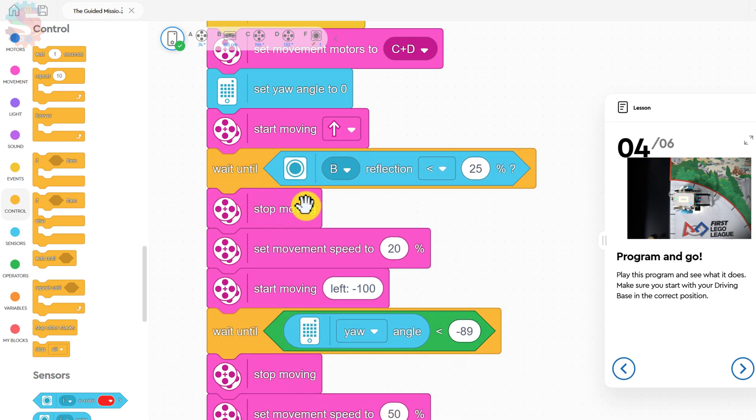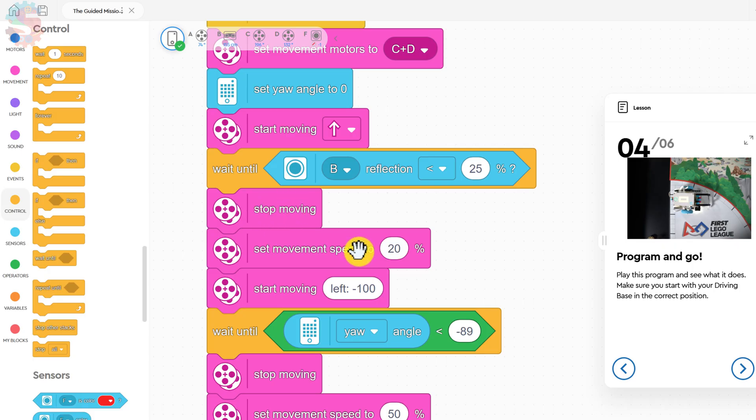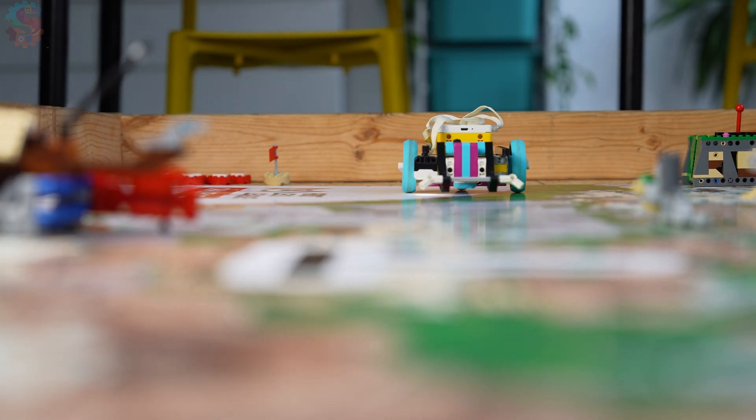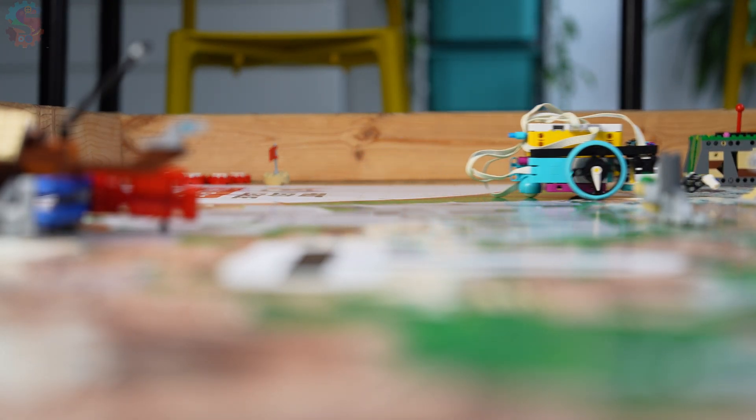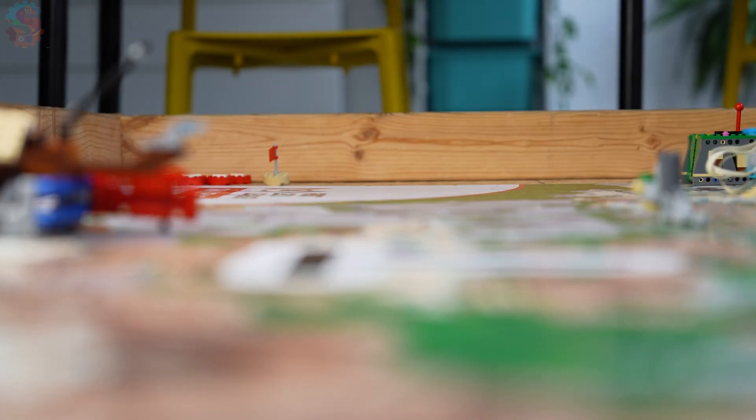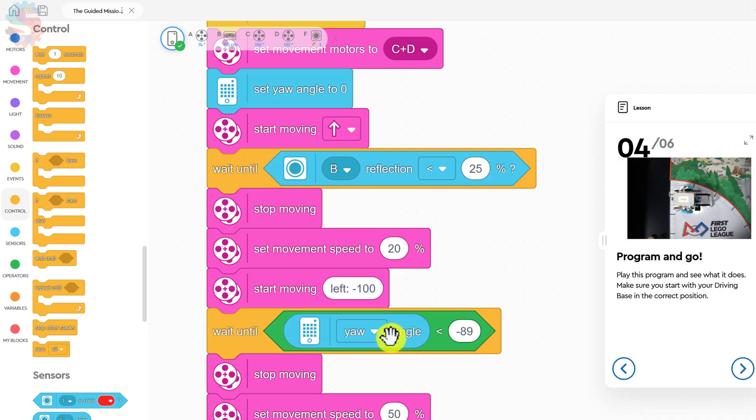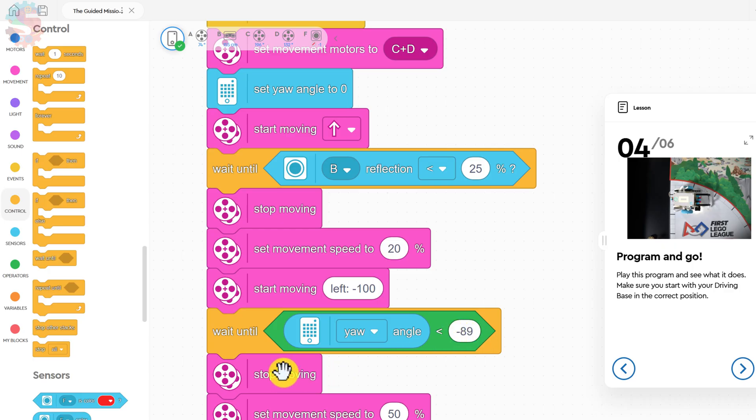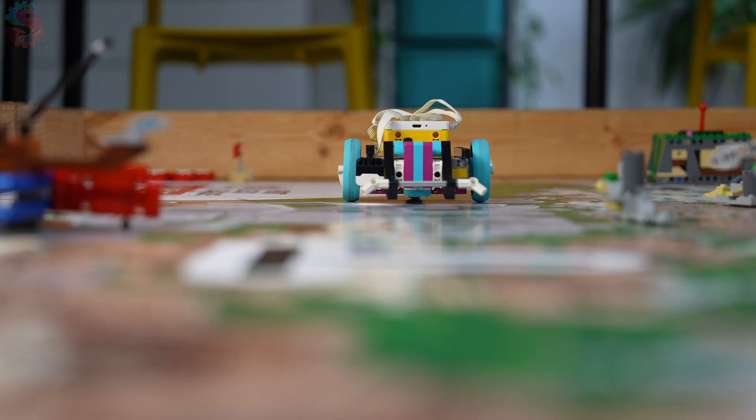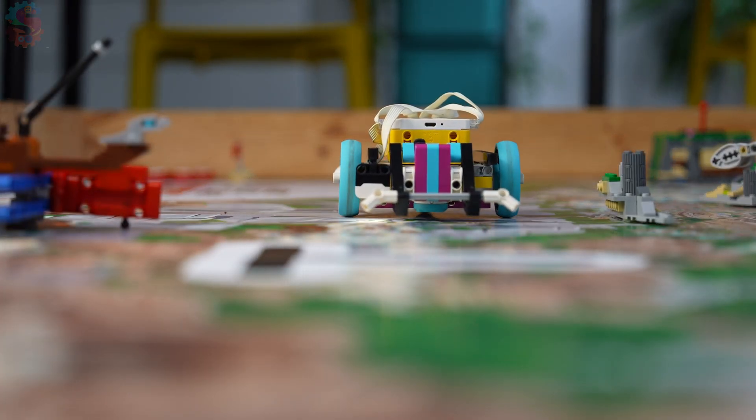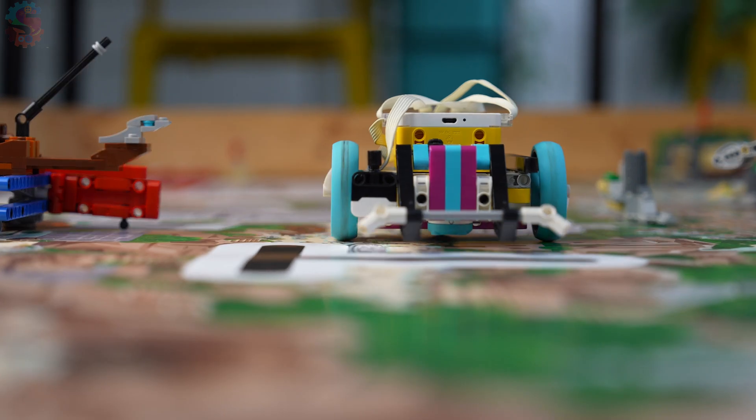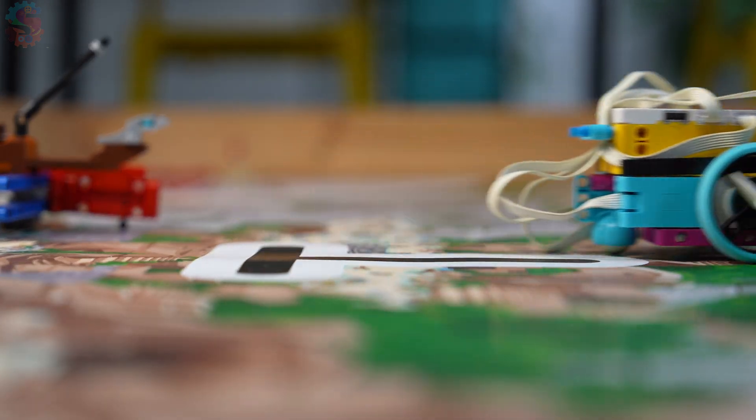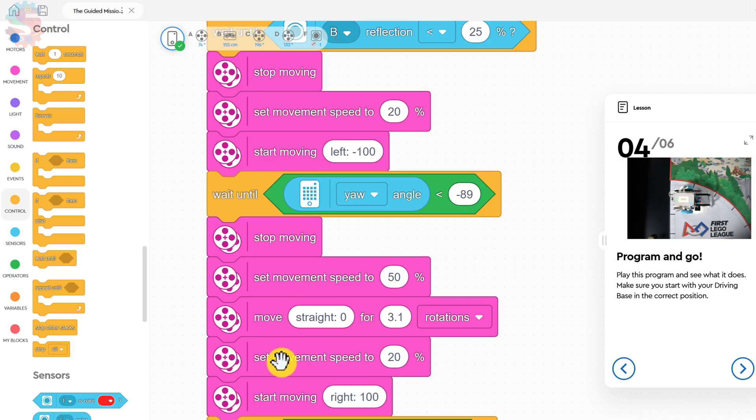I see we have this stop moving. So once it sees a black line, it's going to stop moving. We're going to change the speed, and then start moving left. This is a pretty severe left turn. It's going to continue turning left until that yaw angle, that's which direction our hub is pointing, becomes less than negative 89. Then it'll stop moving again, and then begin moving straight. In this straight, we have 3.1 rotations. That means the wheels are going to turn 3.1 times.